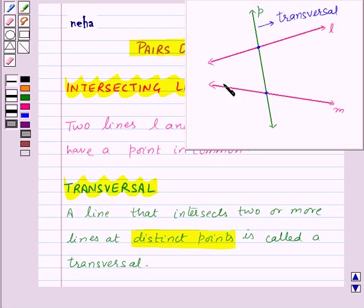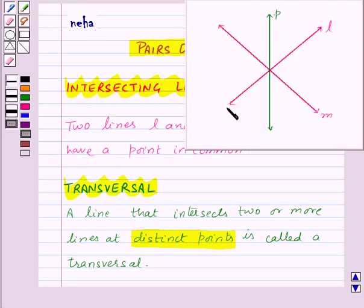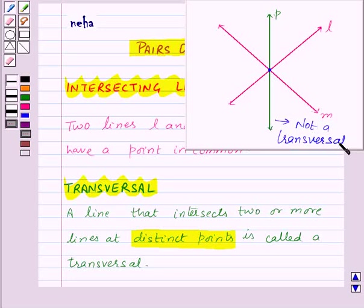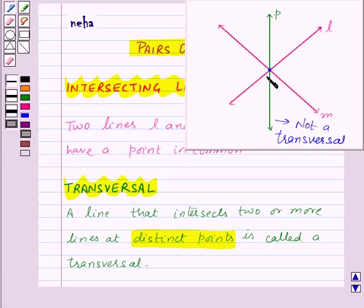Now here, line P intersects lines L and M at the same point, so line P is not a transversal to the lines L and M because line P does not intersect lines L and M at distinct points.